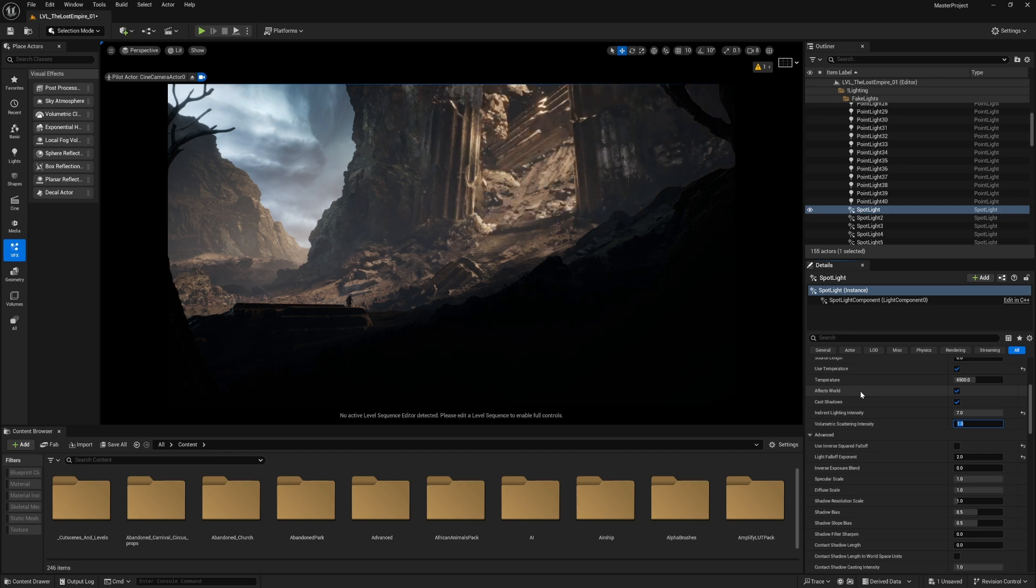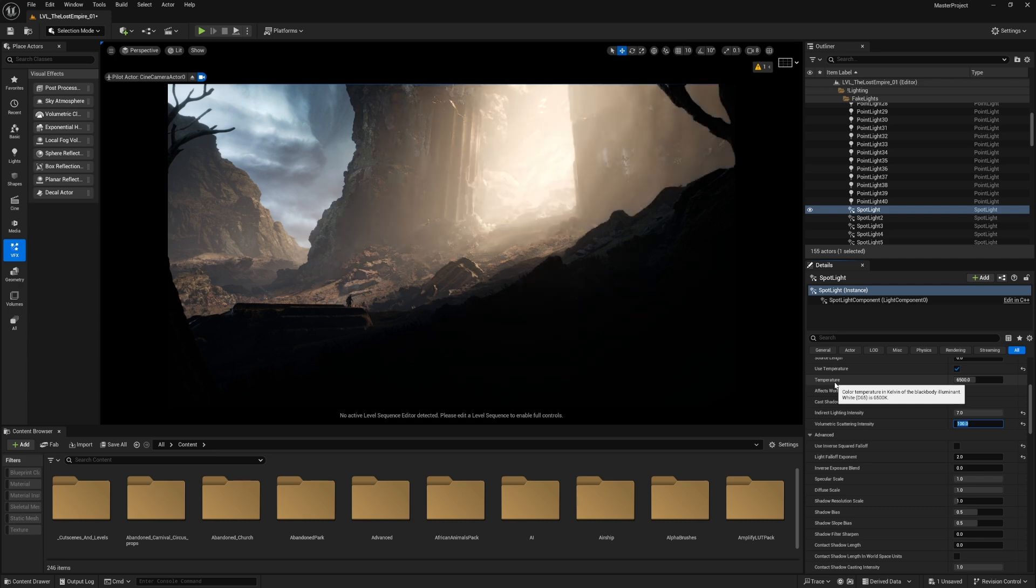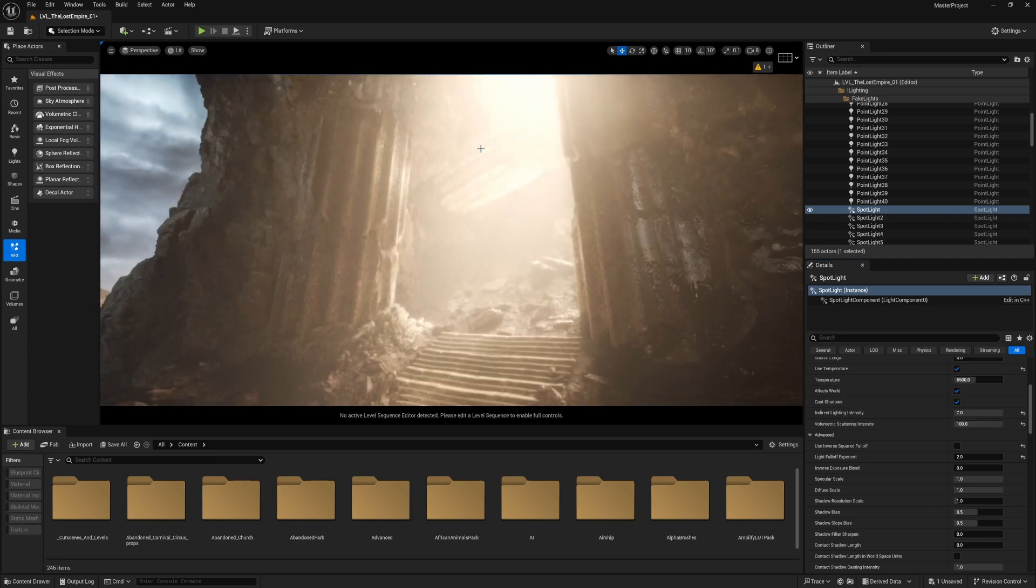If I set it to one, which is the default number, now it's looking very flat and you don't feel the depth. So I'm going to set it back to 30. I maybe even try like 100. Now it's very bright.